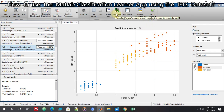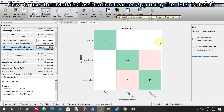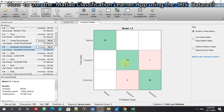Let's look at the confusion matrix. For the three Iris species, the confusion matrix shows that all Setosa samples were classified correctly. For Virginica, one was misclassified as Versicolor. For Versicolor, 48 were classified correctly and two Versicolor samples were identified as Virginica.